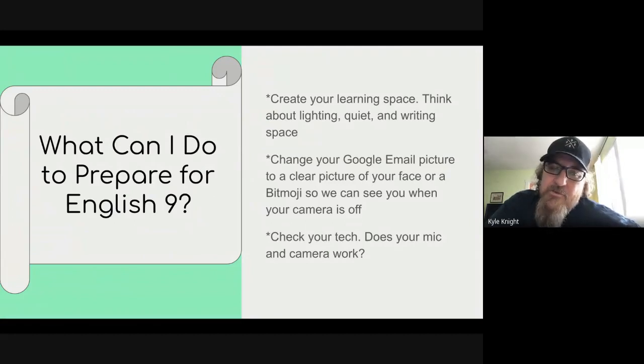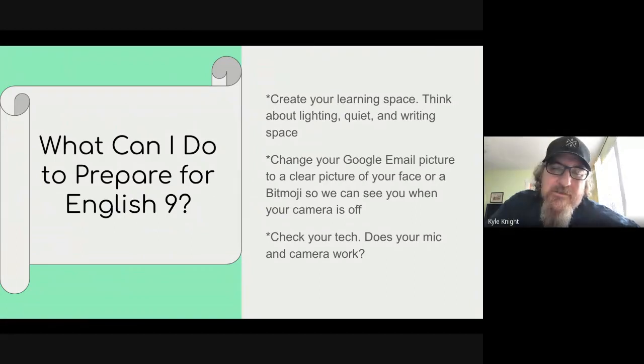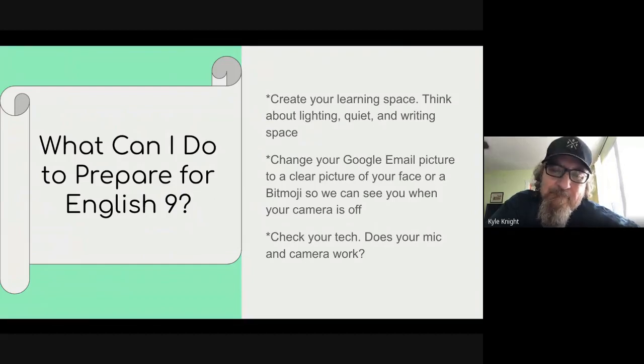We're super excited about working with all of you this year, and we look forward to the learning that we can do. Peace out.